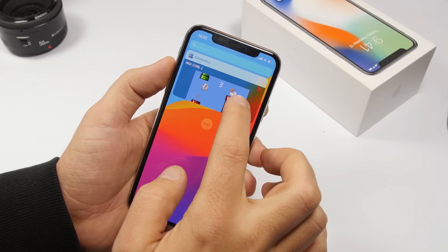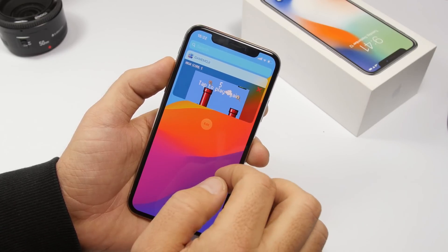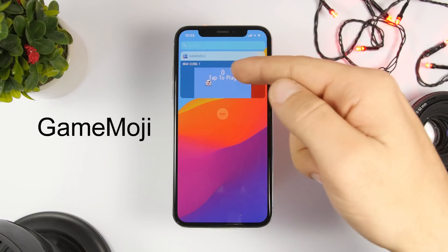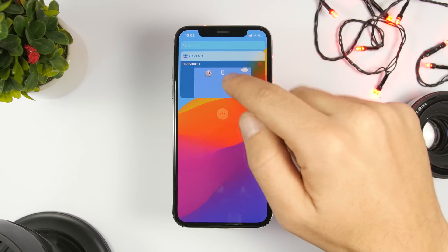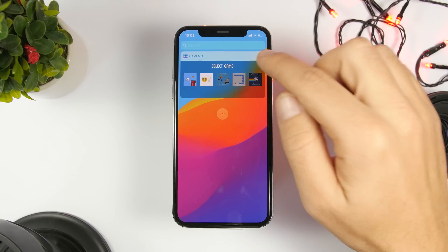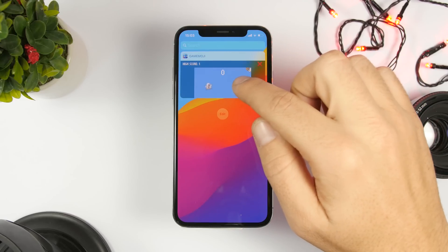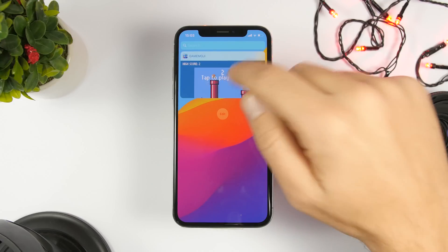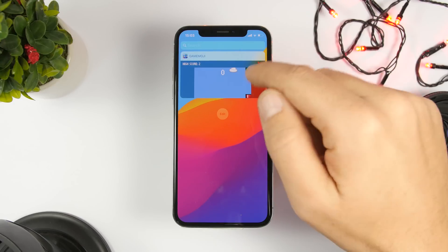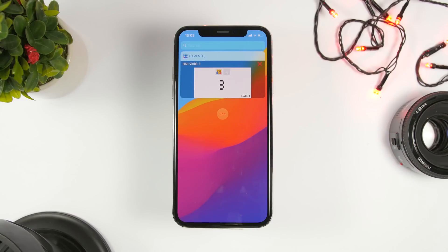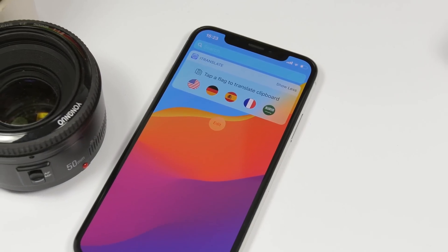Game Moji is a fun widget — it allows you to play games right here on the widgets panel. There are five games; three of them are locked, but two are free. You can play them directly from the widgets panel. It's kind of like Flappy Bird. The other game is also free, while the remaining three you have to pay for.